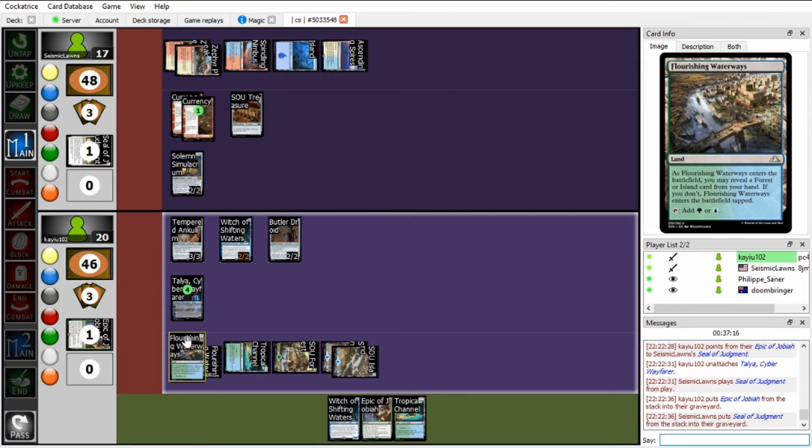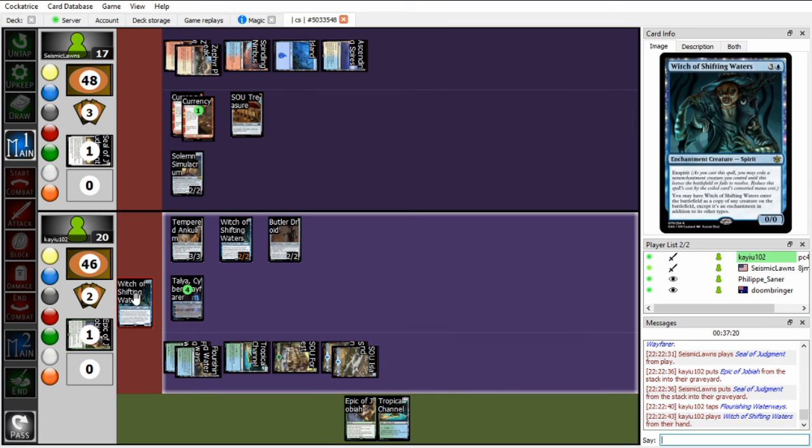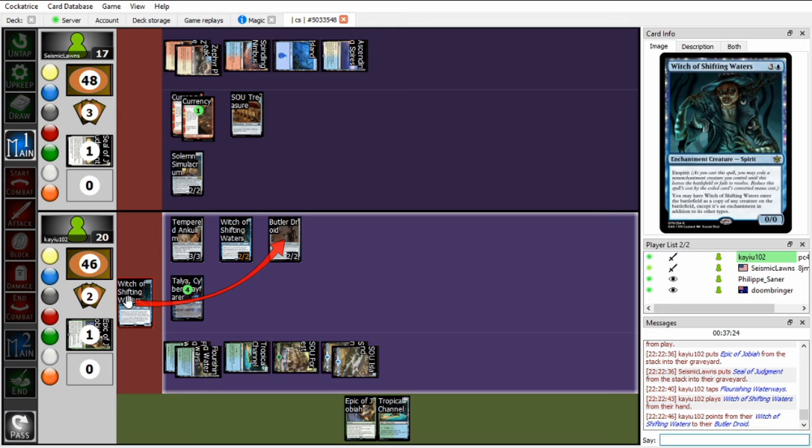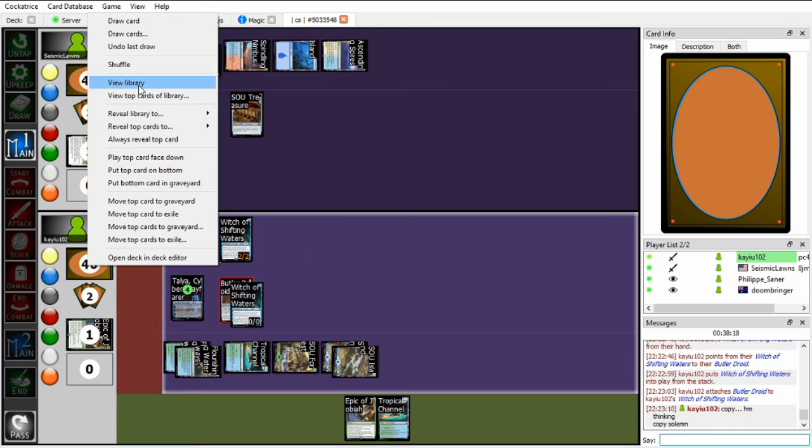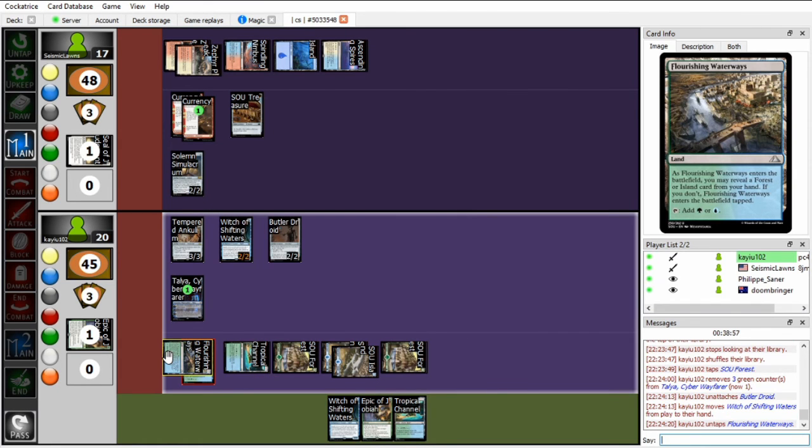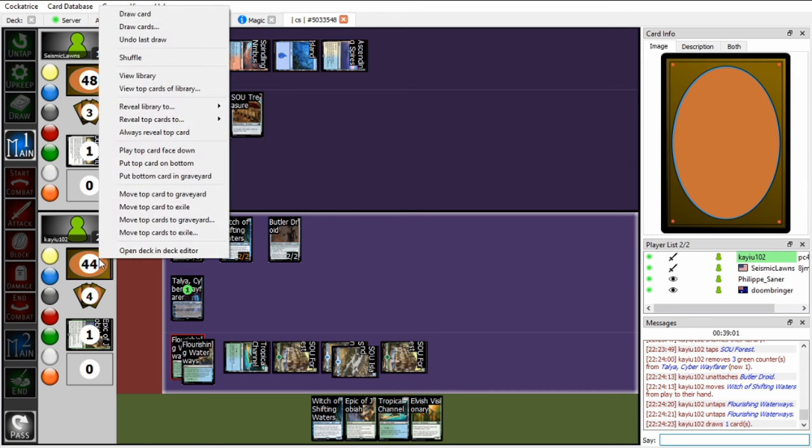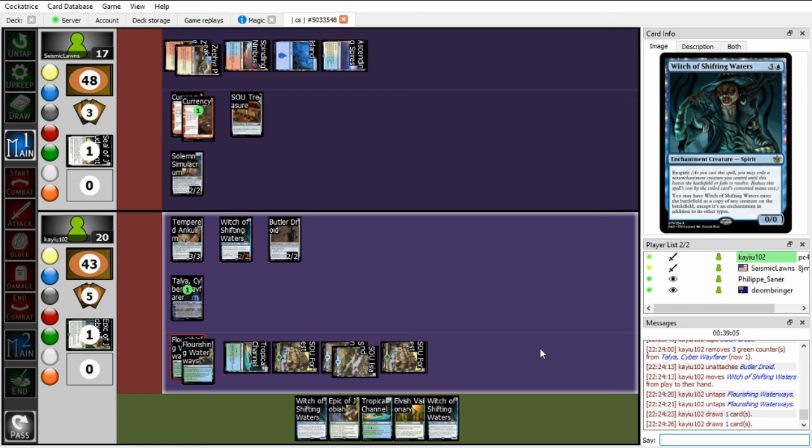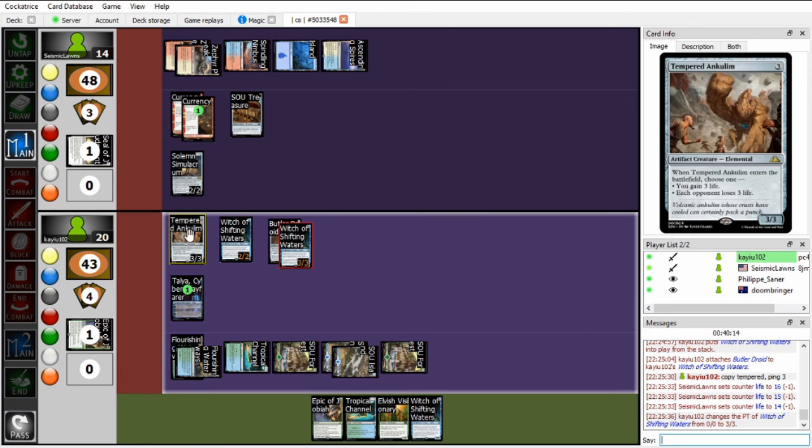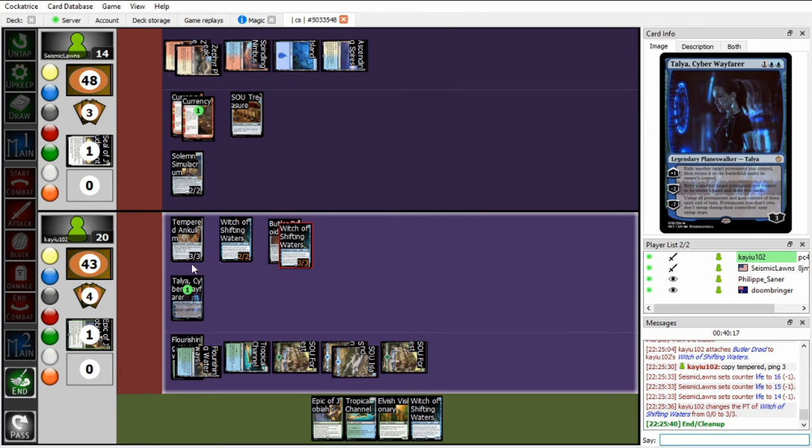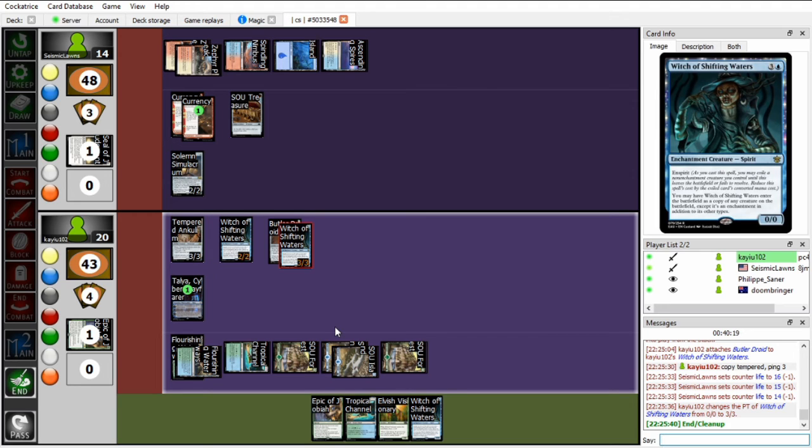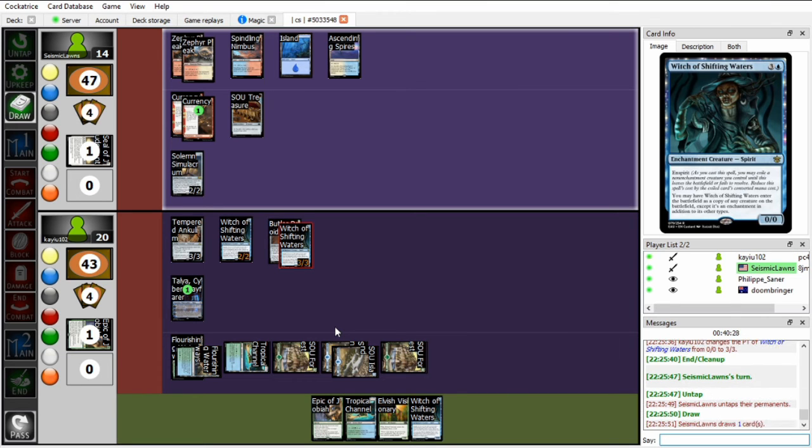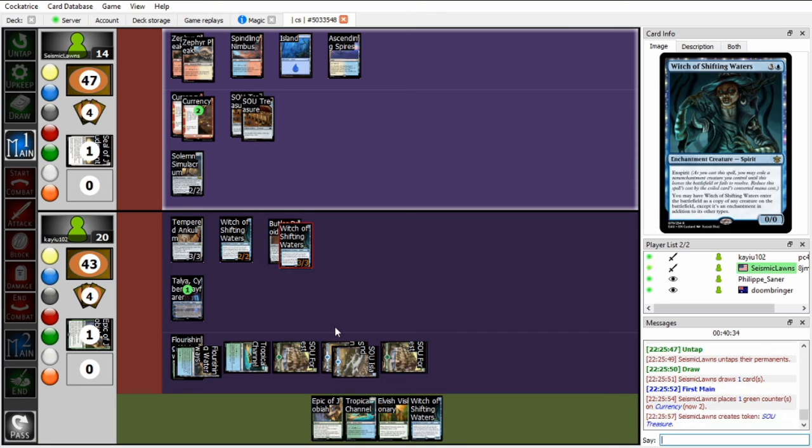Then I still have 1 mana with which I will play Witch of Shifting Waters onto my Butler Droid. So I'm going to copy the Solemn Simulacrum, untap 2 Permanents, and I'll draw 2 cards. Elvish Visionary, Witch of Shifting Waters. So which do I want to play? I think I could replay Witch on the Solemn, so I copy Tempered Onclem. I'm going to ping him for 3. I think the plan of just Turbo Tempered him might actually work if he doesn't have more Seal of Judgments. And if at any point I hit an Elvish Visionary I can just go off. Of course if he draws into a Containment Priest then it becomes a much dicier issue.